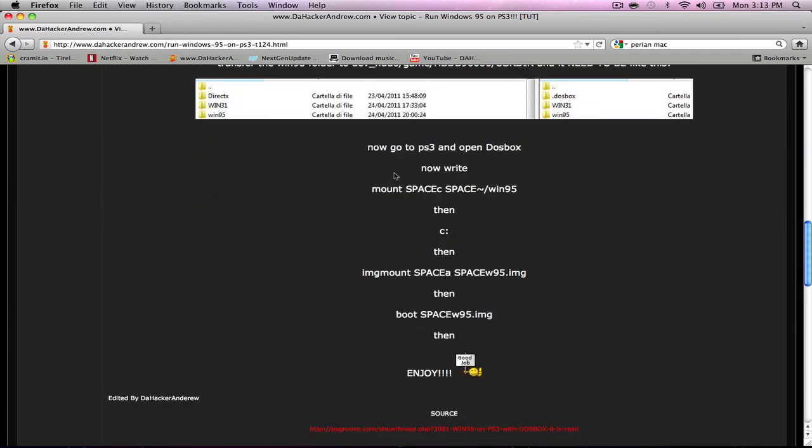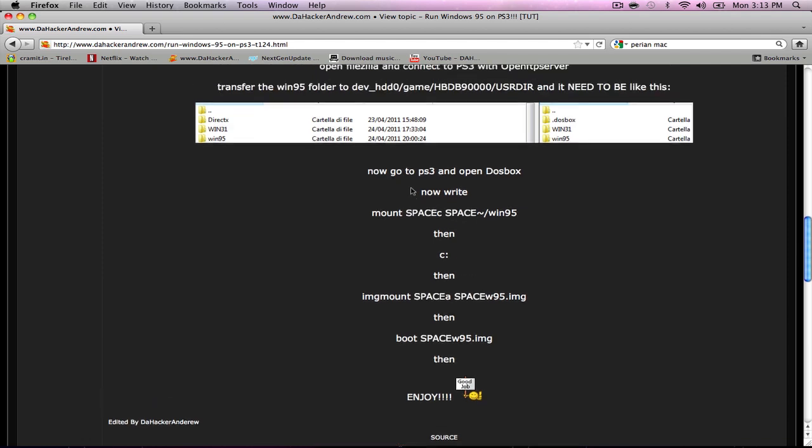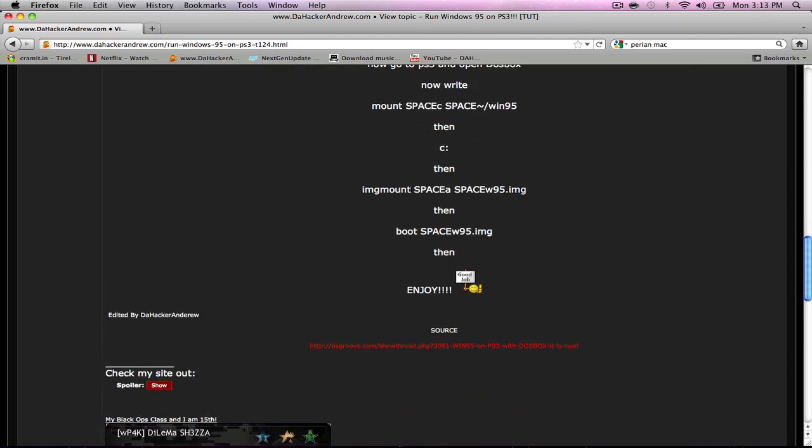He basically posted everything on the website. I kind of edited it a little bit, made it more understandable. I added the little blinking space because those blinking spaces clarify things a little bit.